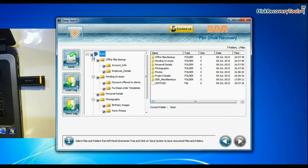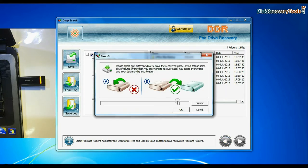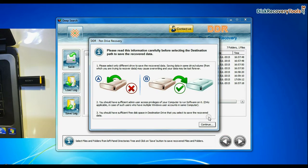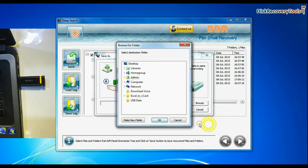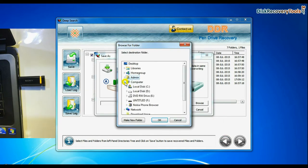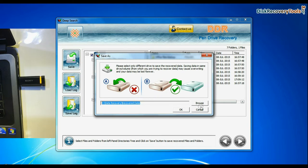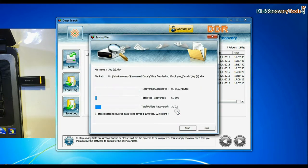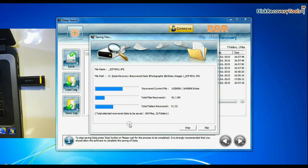Select recovered data and click on save button. Browse the path where you want to save recovered files. Data files are being saved successfully.